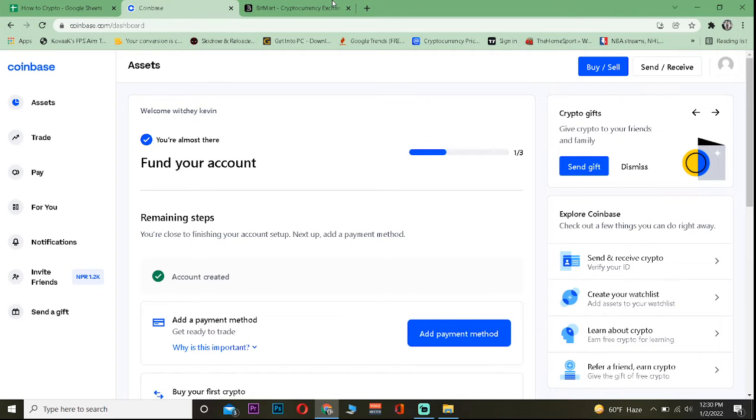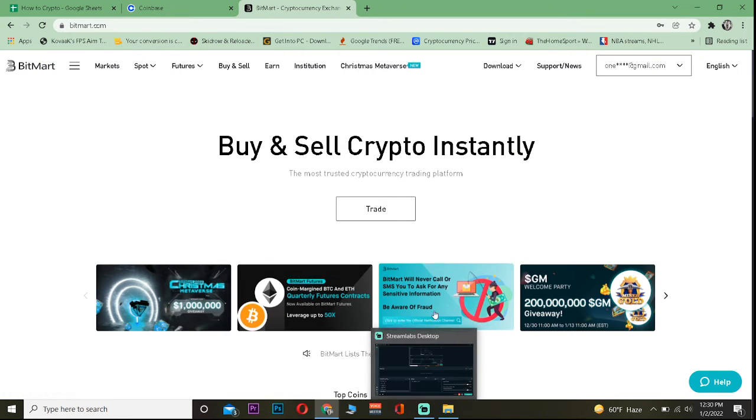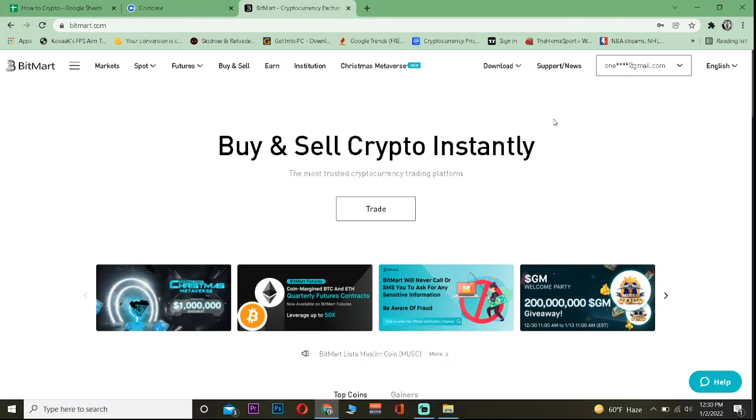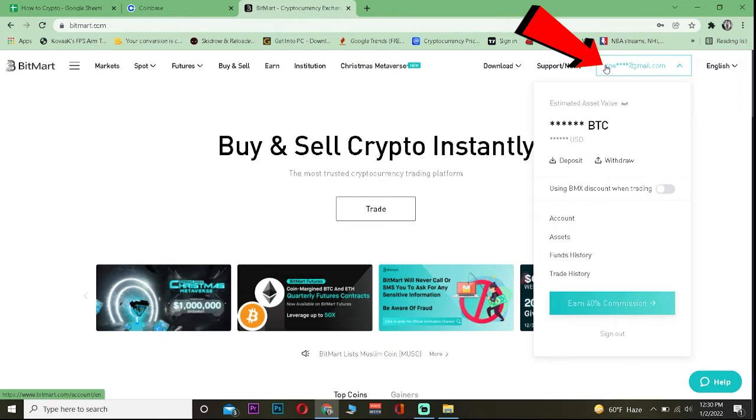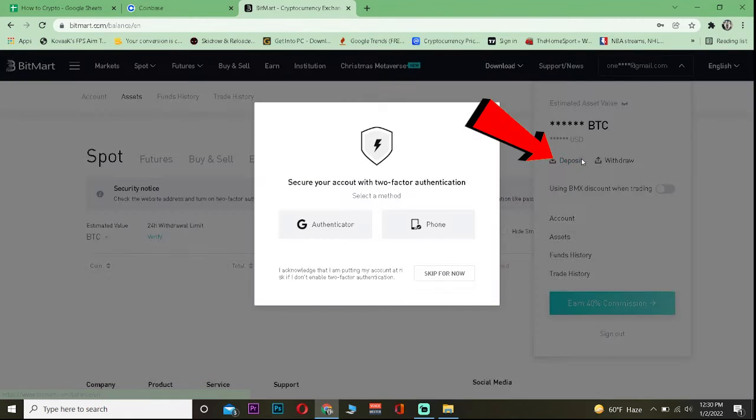First you want to go to bitmart.com and log into your account. Over here, just click on your email or your username depending on what's shown, and click on deposit.